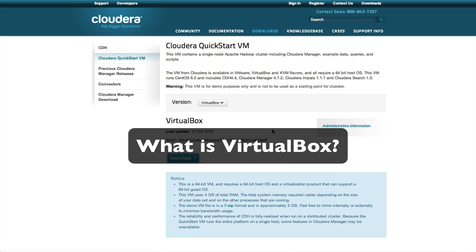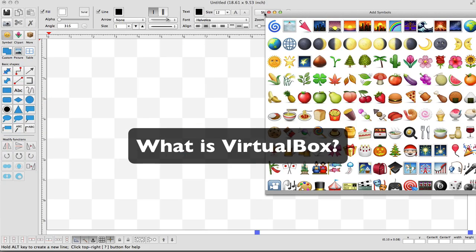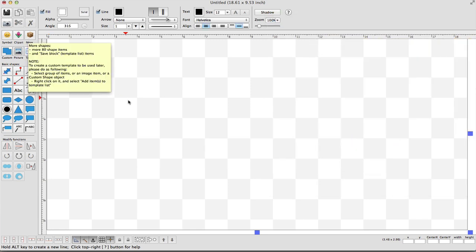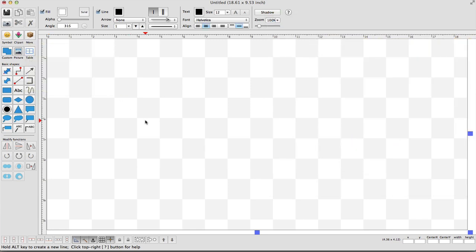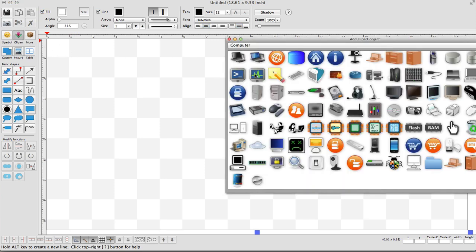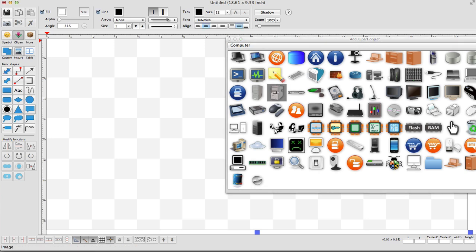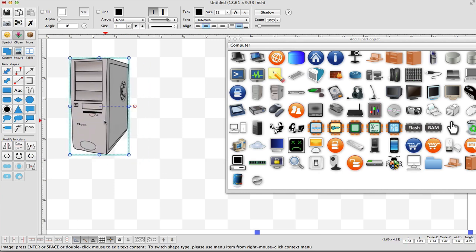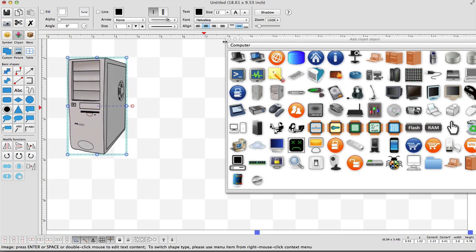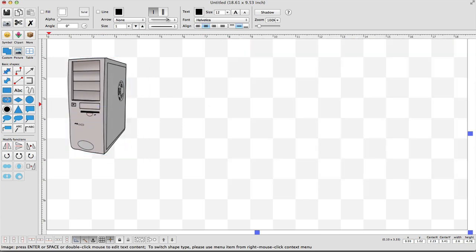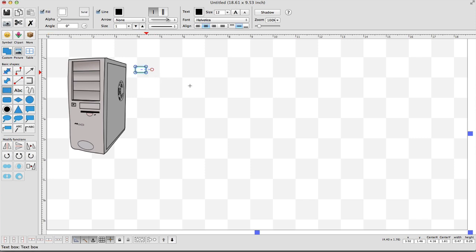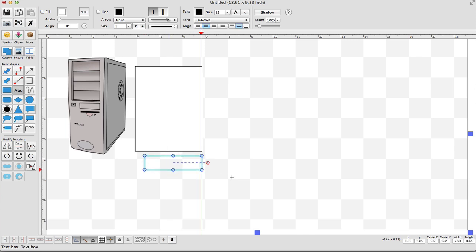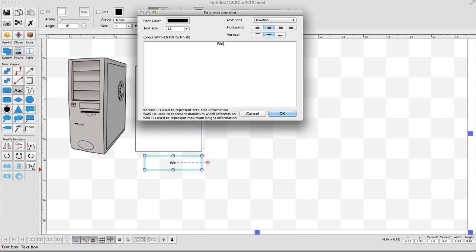So, just a super basic overview - what is VirtualBox? You know, if you already know what this is you can skip this. VirtualBox really is a virtual computer. So typically you have your computer and you've installed your OS like Windows or Linux or Mac OS.